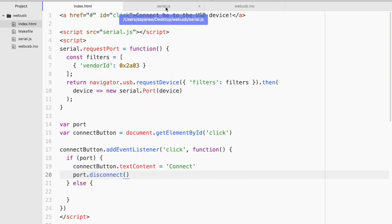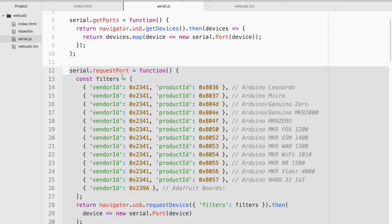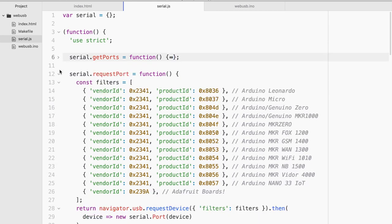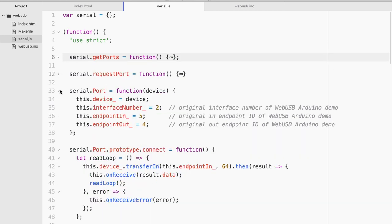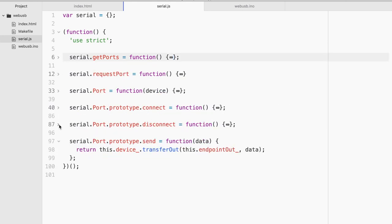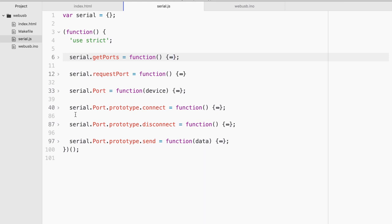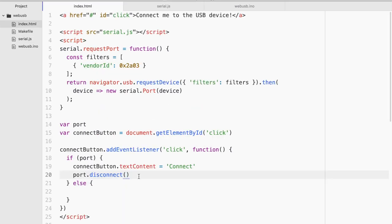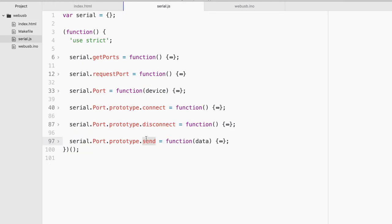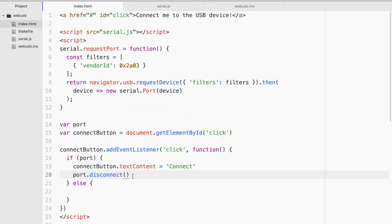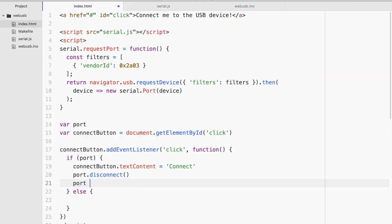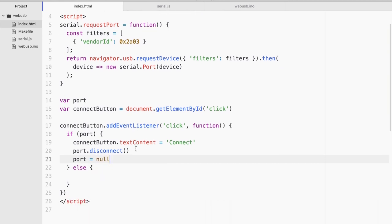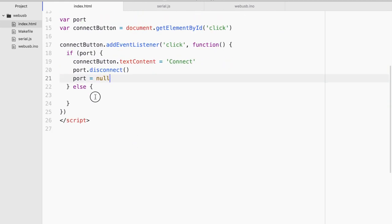So if there is a port we are gonna change the text of the connect button and we're gonna say connect and then we are gonna call port.disconnect. So if you're wondering where these functions are coming from basically serial.js has five functions. And they are pretty explanatory here. GetPorts, RequestPort, Connect, Disconnect, and Send. So I'm basically using port.disconnect which is calling inside serial.js this function. And finally I will have to basically delete any instance of port. So this is if port exists and then you click the button it's very simple.